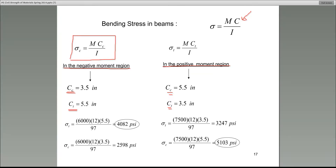At this point we are ready to apply the equation. We start with the negative moment region and sigma t. Remember the equation: sigma equals MC over I. The denominator is I = 97 inches to the fourth. That was the moment of inertia given in this problem.